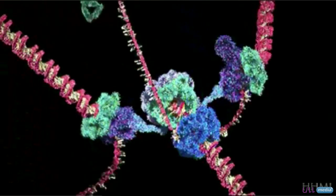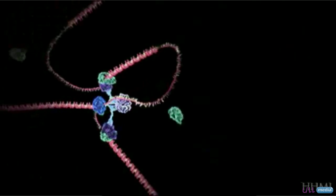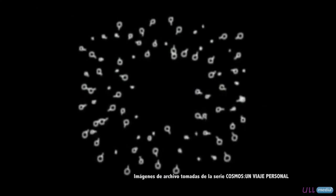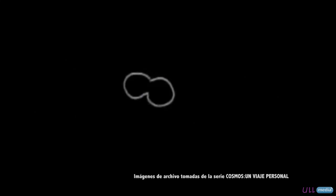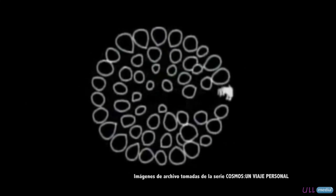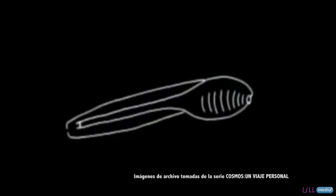On top of this, there is another level of complexity because living beings are constantly changing, adapting and readjusting to the changeable environment in which they live.